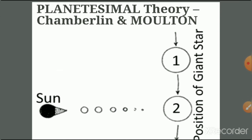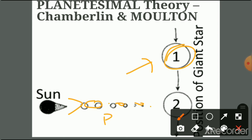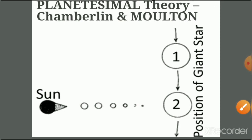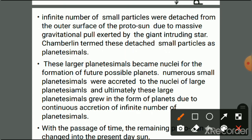In the figure, a giant intruding star exerts a gravitational pull on the Sun. As a result, an infinite number of small particles were detached from the outer surface of the proto-sun due to the massive gravitational pull exerted by the giant intruding star. Chamberlain termed these detached small particles as planetesimals.